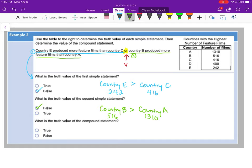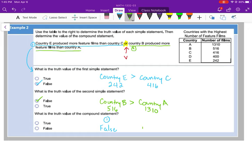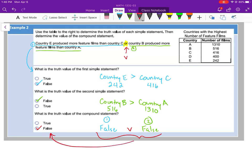So we have false on the first statement and false on the second statement. What is the truth value of the compound statement? We got false OR false. Remember with OR, you only have to have one that comes out true. But if both come out false, then the answer is false. If both of these are false, it's always going to be false. If one happens to be true, then that makes the whole thing true.